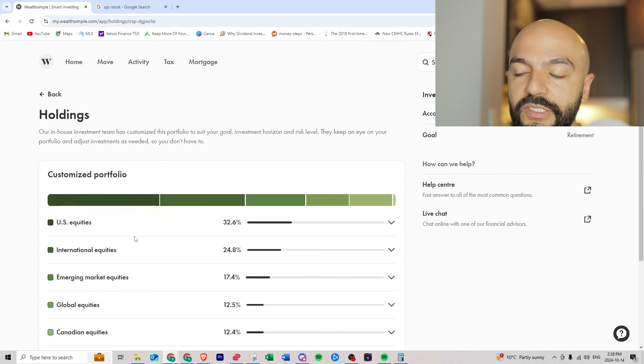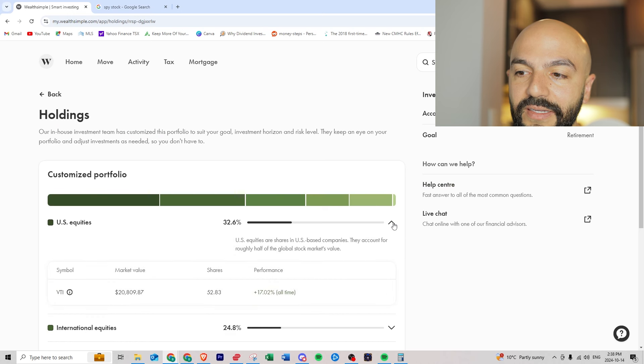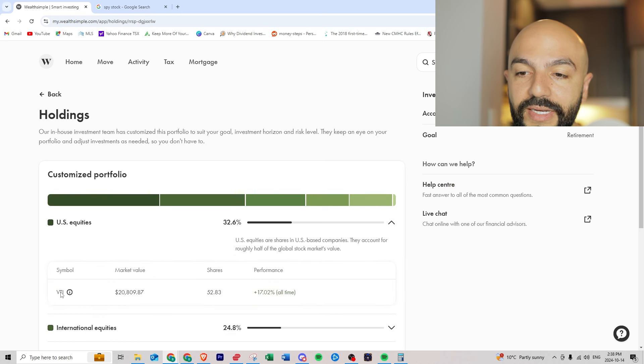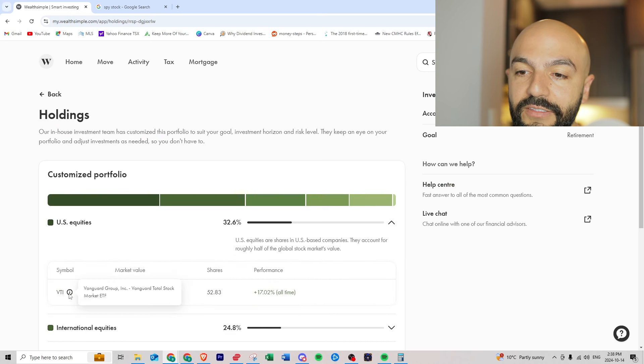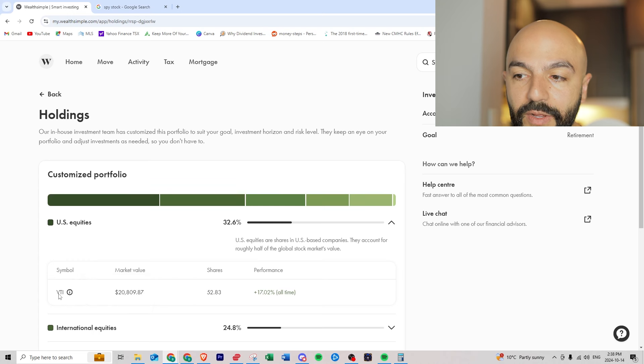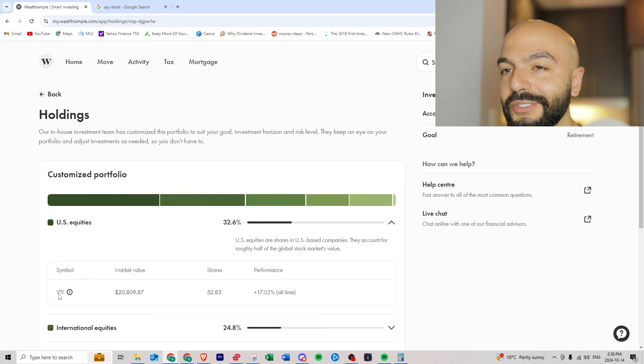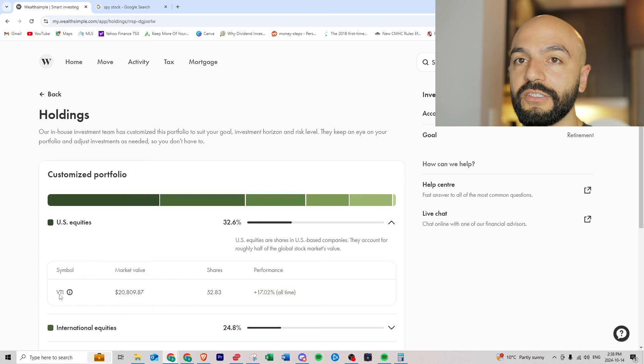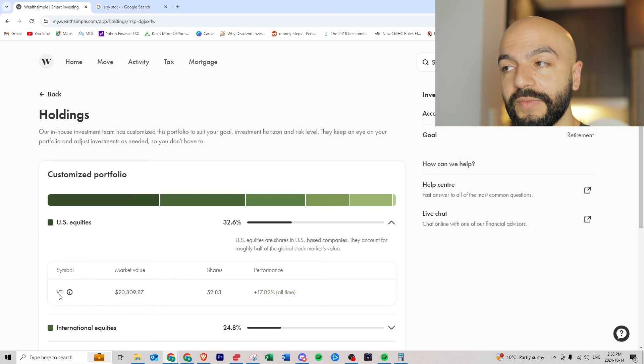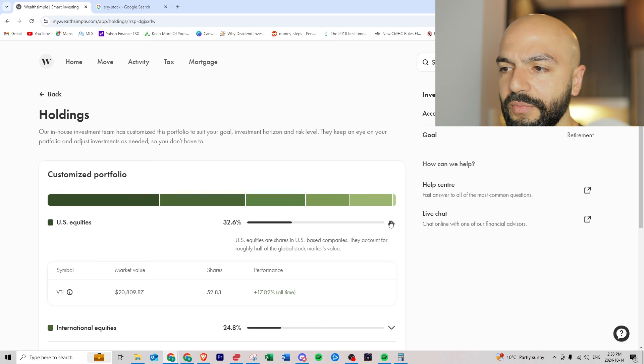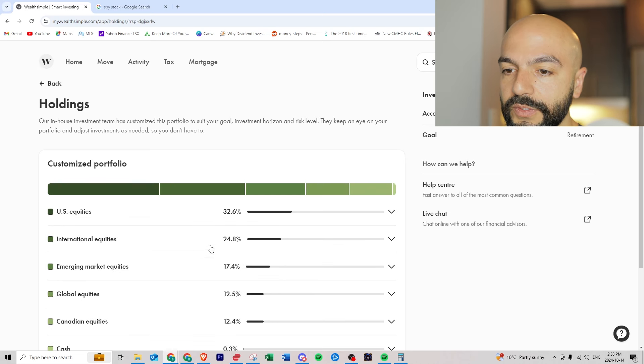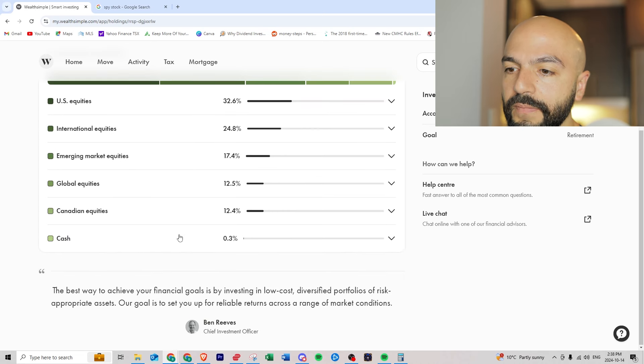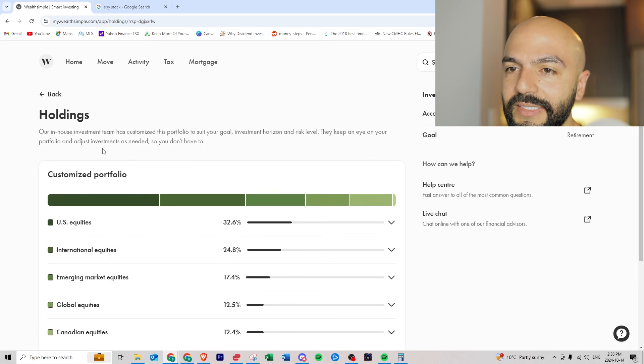We can go into view and manage to see what I'm exactly invested in. They give you a deeper breakdown, so this is VTI. You can go and buy this yourself but if you don't know what you're doing I don't recommend buying your own stocks, just let the advisors or the professionals do it for you.